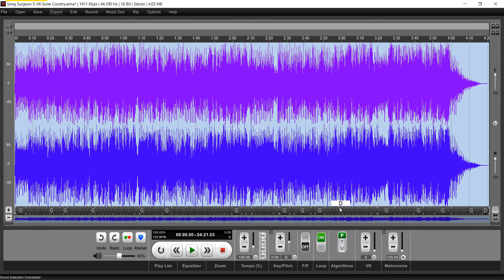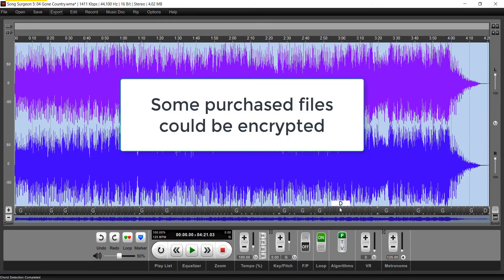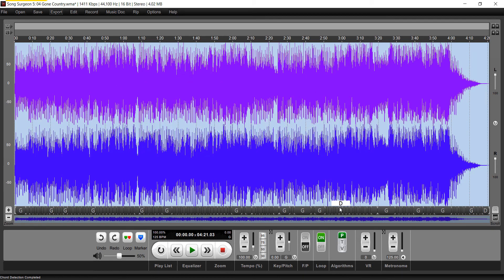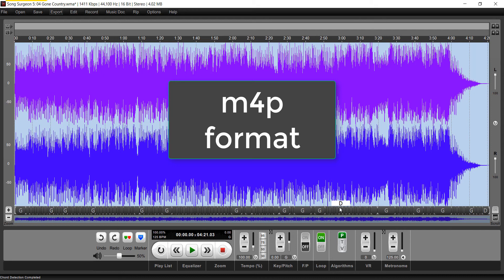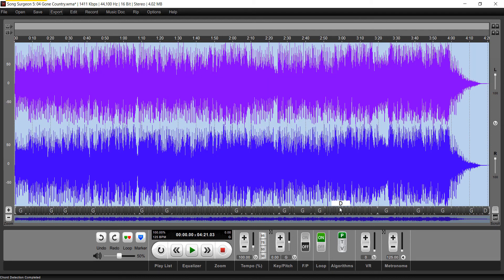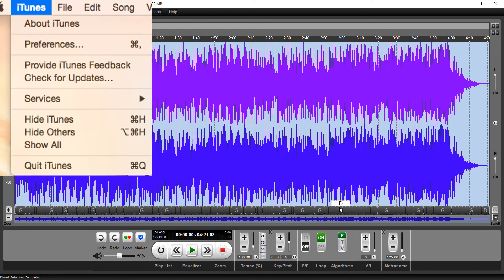when you purchase files from iTunes, there are times when you purchase a file that could be encrypted. Typically, that is an M4P format—M4P, not MP4. This M4P format is an encrypted file. In order to be able to open that in Song Surgeon, you first must go through a series of steps in iTunes. So let's go through those steps.